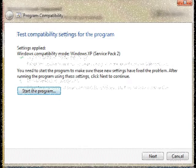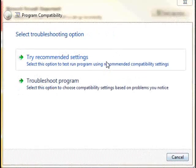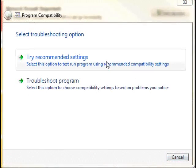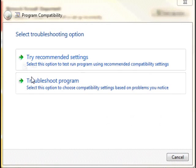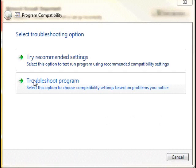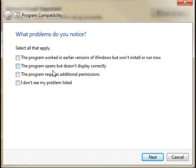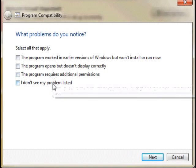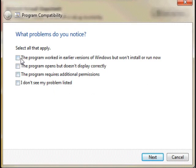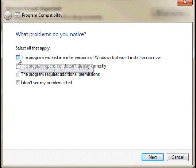If that does not work, then instead select the second option, Troubleshoot Program. Select all options that apply. For instance, if the application worked on a previous version of Windows, select that option, and then select the version of Windows on which the application previously worked.